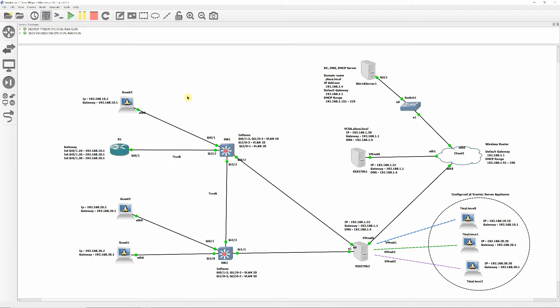For this to work, we will configure switch interfaces in switchport access mode for virtual machines to connect. We will then create three VLANs — VLAN 10, 20, and 30 — and configure trunk ports to connect Switch 1 and Switch 2 and allow traffic of multiple VLANs over a single link.